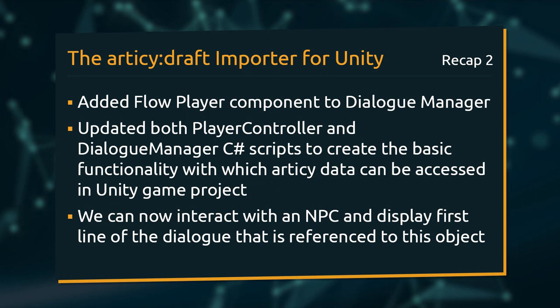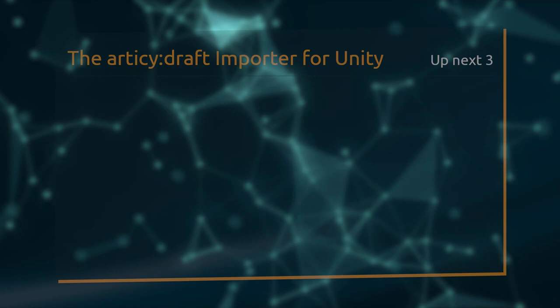When playing through the scene, we can now interact with an NPC to display the first line of a dialog referenced to this object.